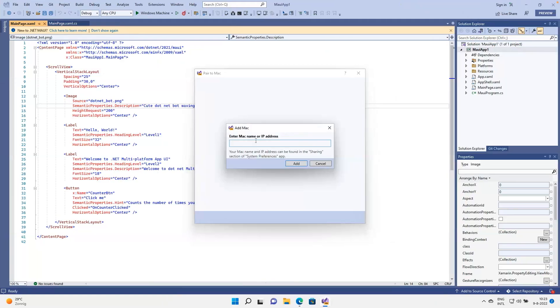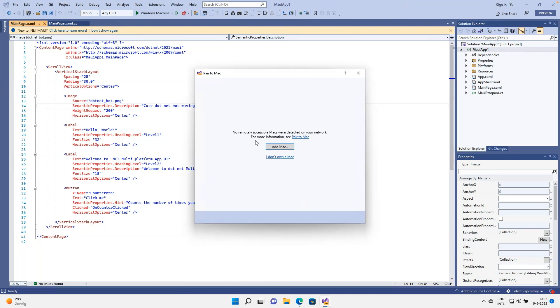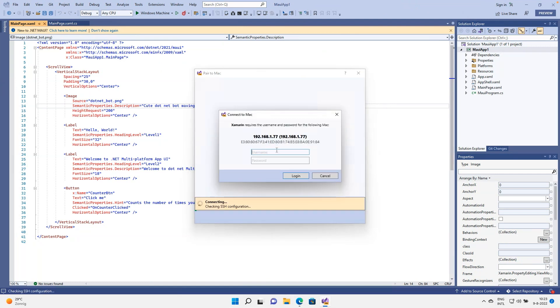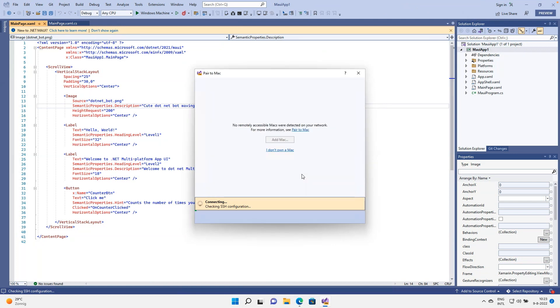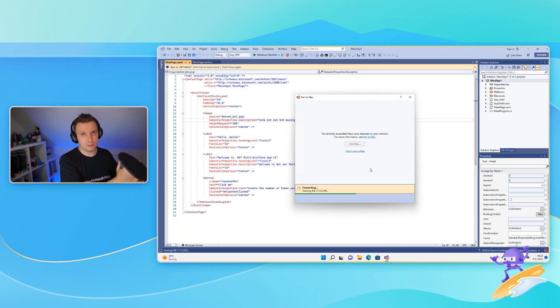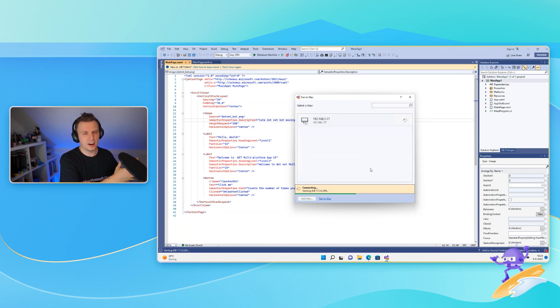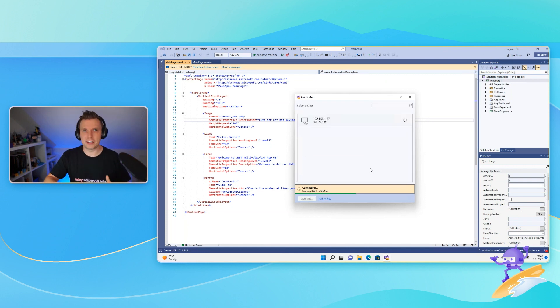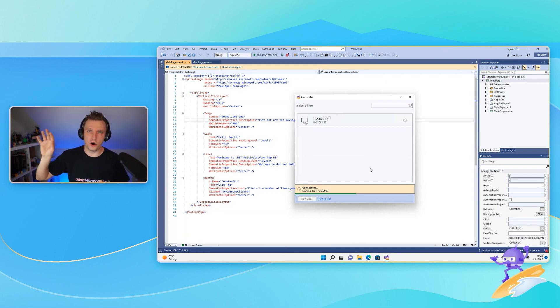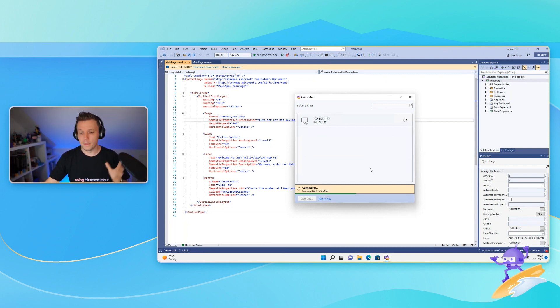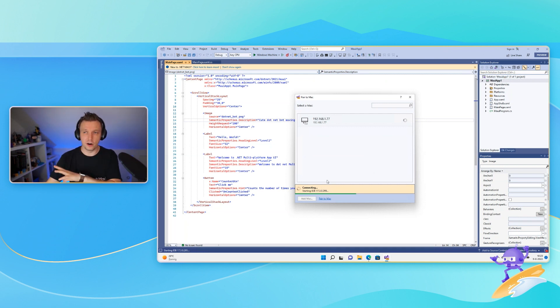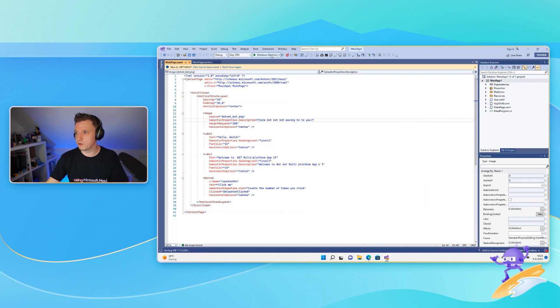You can see here what your actual username is. Make sure that you know that username because you need the credentials here to log in as well. So here we can say add Mac. My IP address is 168177. It's going to check the SSH configuration. You just need to do this once. This is going to be my password. And while this is going, this pulls in all the requirements. You have to install Visual Studio for Mac on your Mac just so that you have all the dependencies. What you do have to have is Xcode installed there.